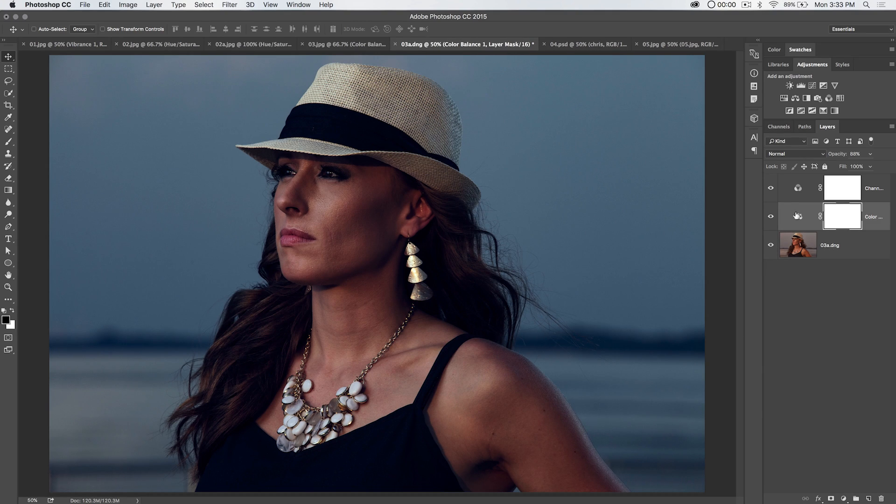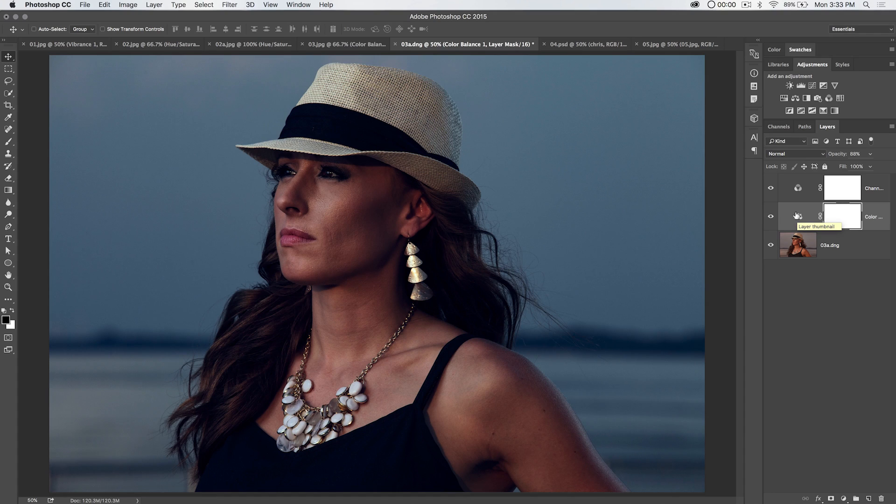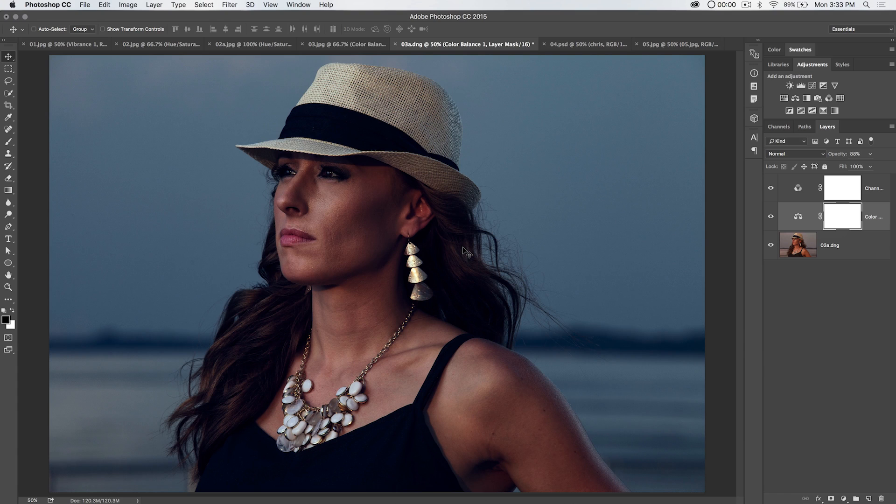But with the color balance adjustment layer, you can do a lot as far as changing the mood, the tone, and obviously the color of your photo. So for color balance in Photoshop, that's it.